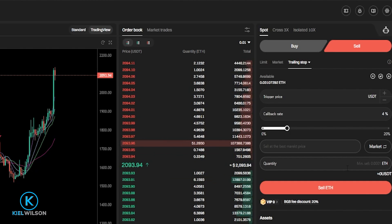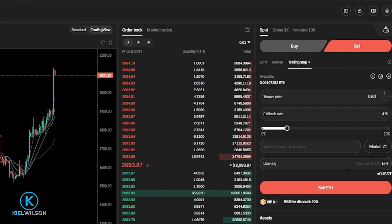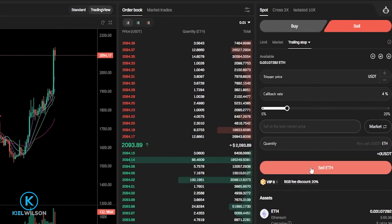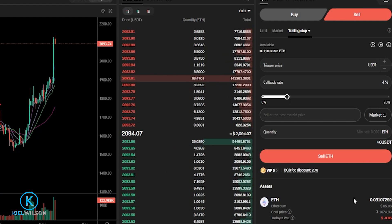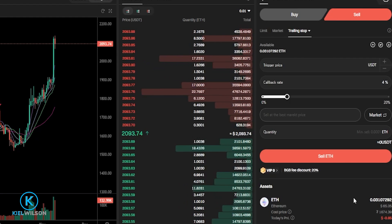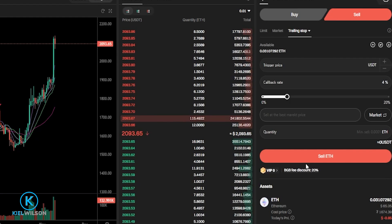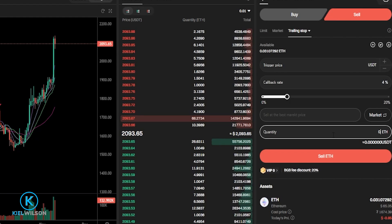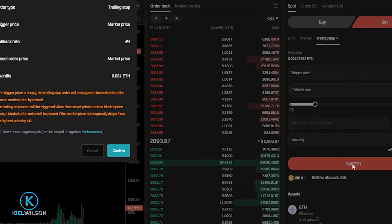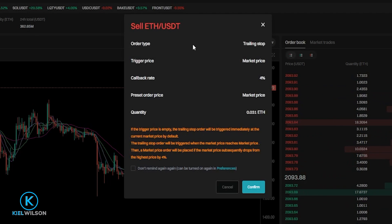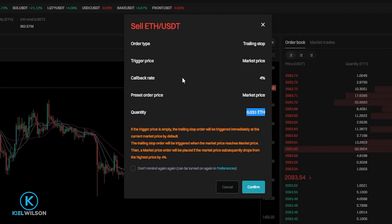Now it's time to choose the amount of the asset that you wish to sell when your trailing stop loss gets hit. You'll be able to see your available balance right here, so you'll know exactly what you're working with. For this demonstration, I'll put all of my available Ethereum into this trailing stop loss — I'll type that in: 0.031. Once you have your trailing stop loss set up the way that you want it, come down here and click on Sell. Then you'll get an order confirmation pop-up window so you can confirm the details are what you intended. If everything is correct, just come down here and click on Confirm.